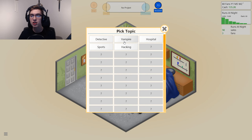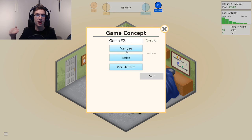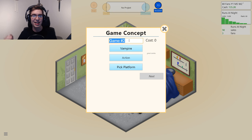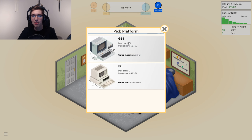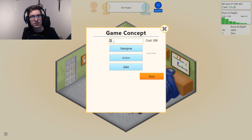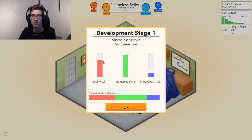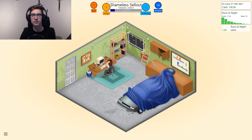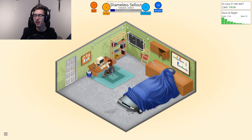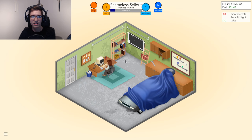Just to show you, I'm going to do the same type of game. Most likely I will run at a lower average than my last game because the game doesn't like it when you create the exact same game multiple times. I'm going to release it for the G64. We'll call it Shameless Sellout, 2D. Generally you shouldn't create the exact same type of game. So gameplay very high, engine high, story and quests none — just engine and gameplay. This is definitely going to get different results.